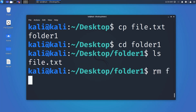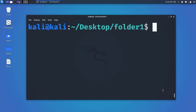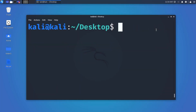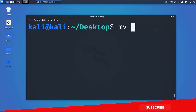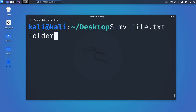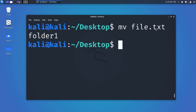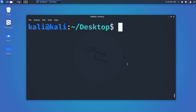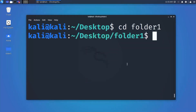Now let's delete the file and move it from the desktop to the folder instead. Use the mv command — mv stands for move. Type 'mv filename folder1' and the file will be moved. If you go into folder1 and type ls, you can see the file has been moved.